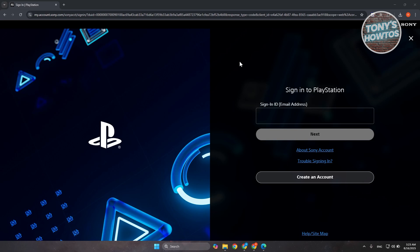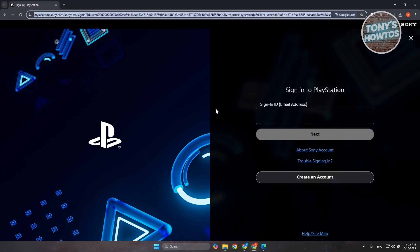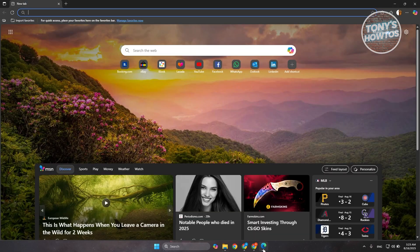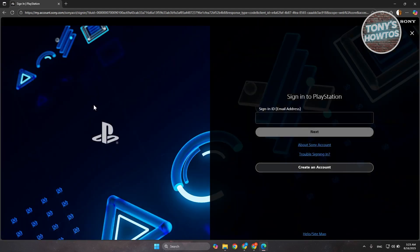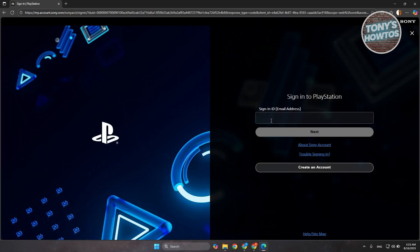So what I would recommend you try doing here is switch over to a different browser. You want to go to your URL at the very top here. If you're using Google Chrome, go ahead and copy the URL. Open up Edge or any other browser and paste the link that you copied. Try signing into your account here via this way.